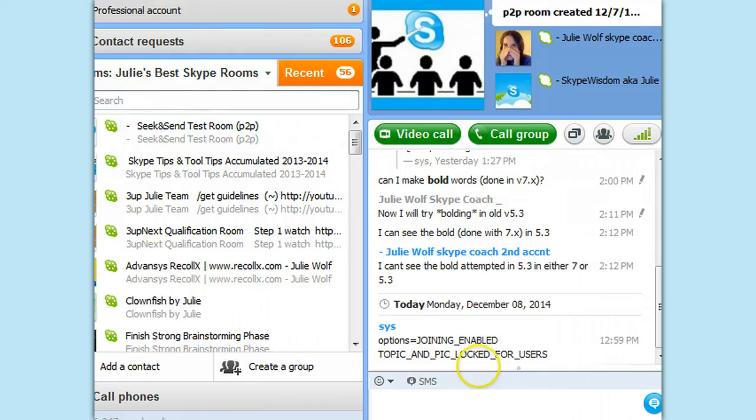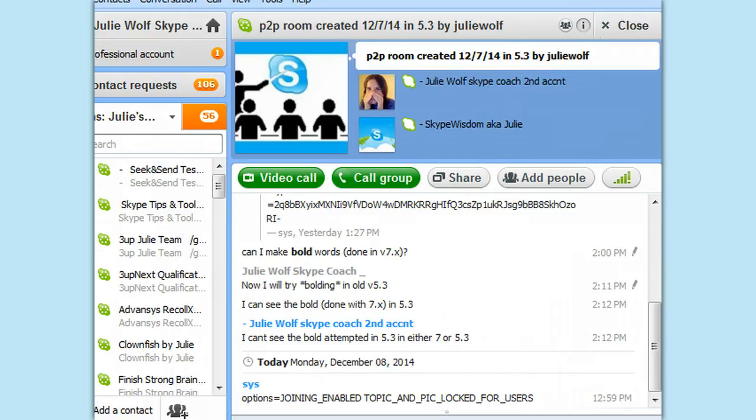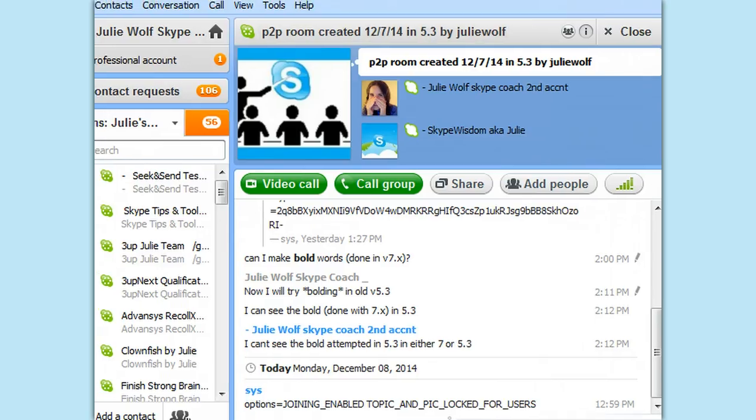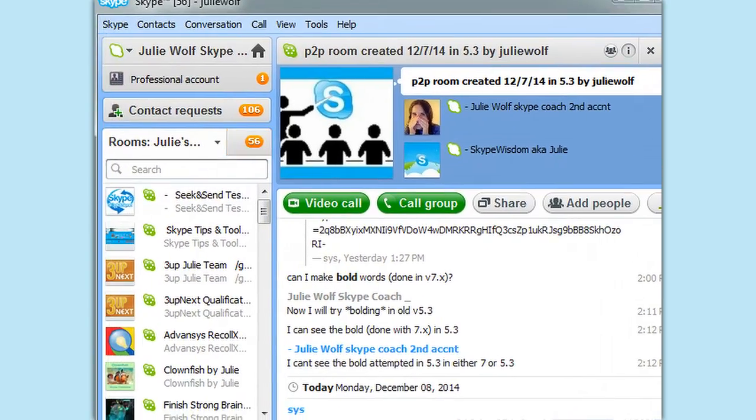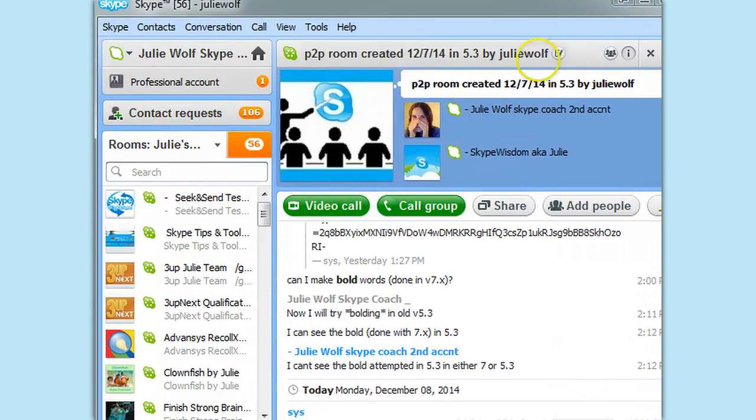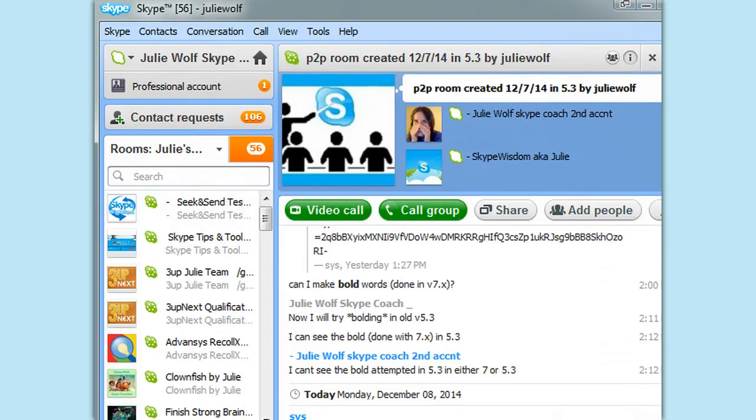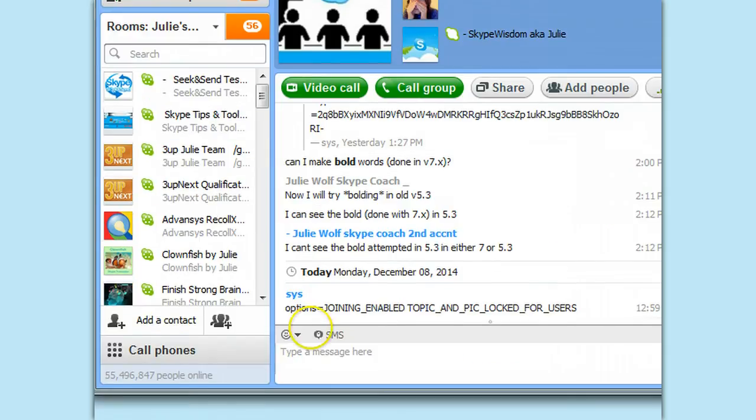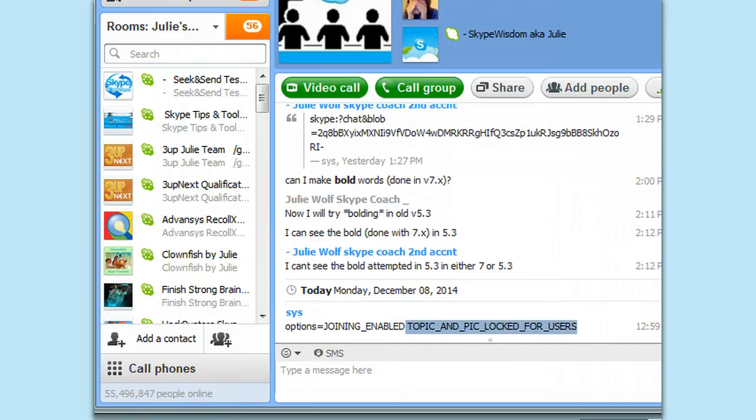So that failed in Skype 7, that command failed even though I was the creator of this Skype room. So, now the thing is to log back into current Skype, either 6.2 or 7, and test the profile to see if it says moderated now that we have the option set for topic and picture locked for users. Will it say moderated? Let's find out.